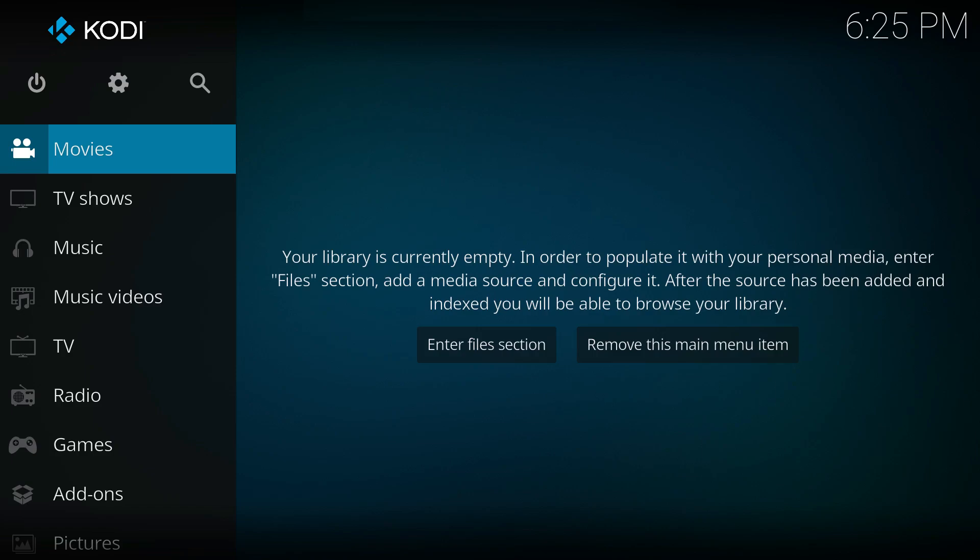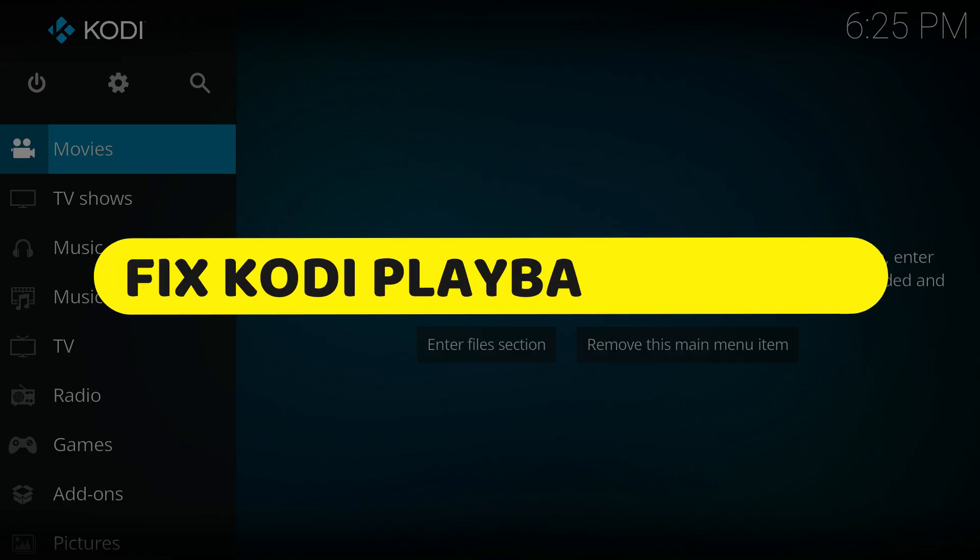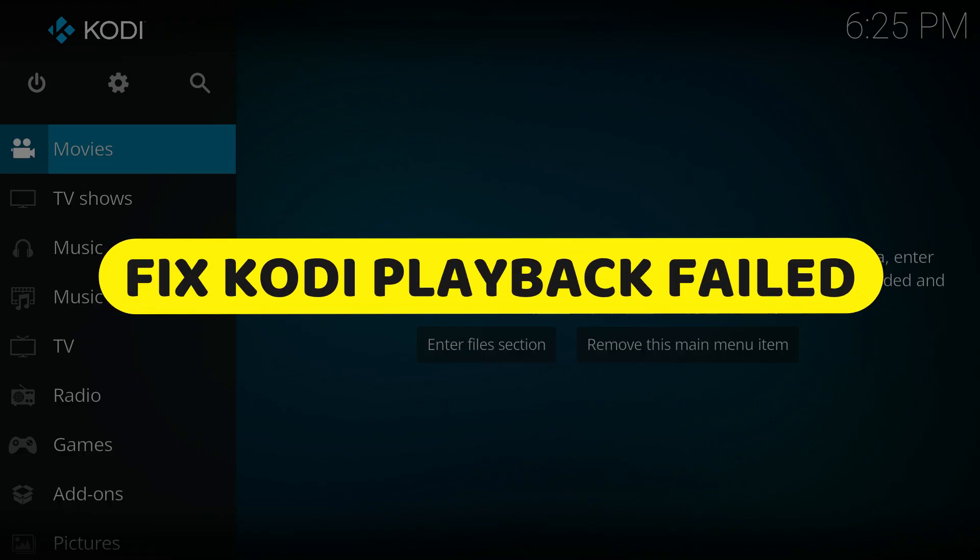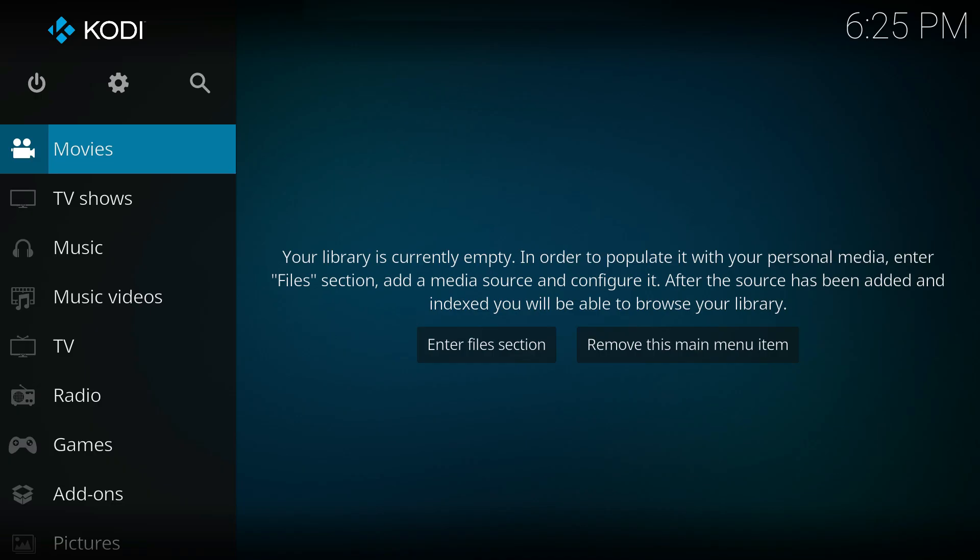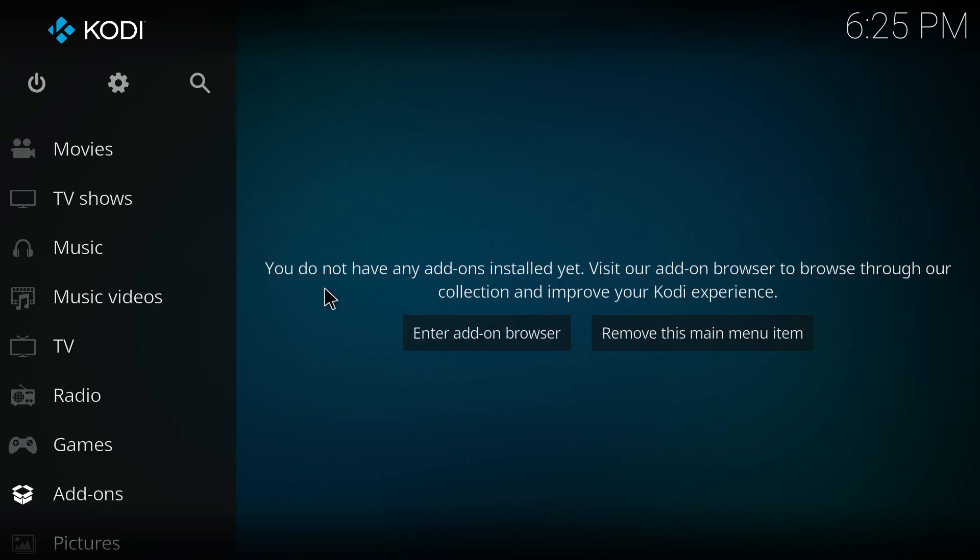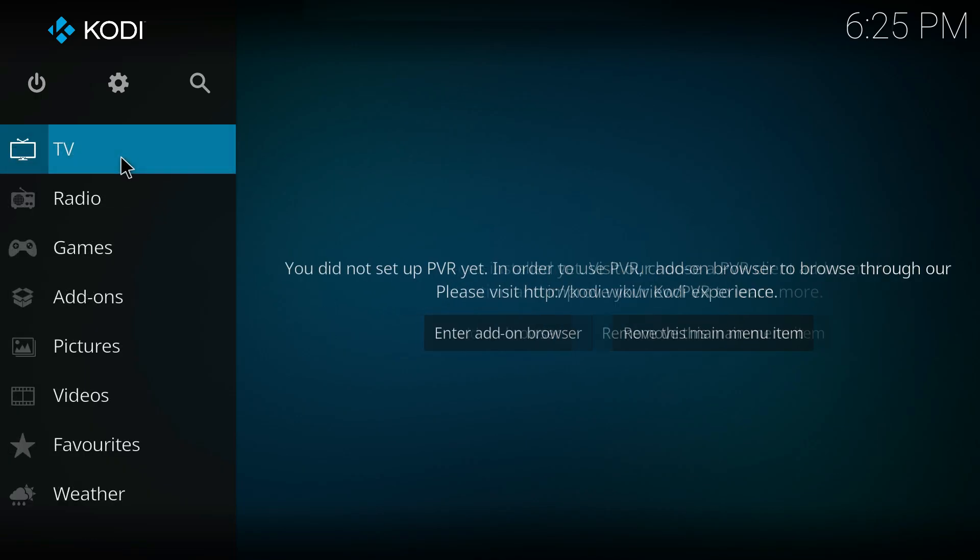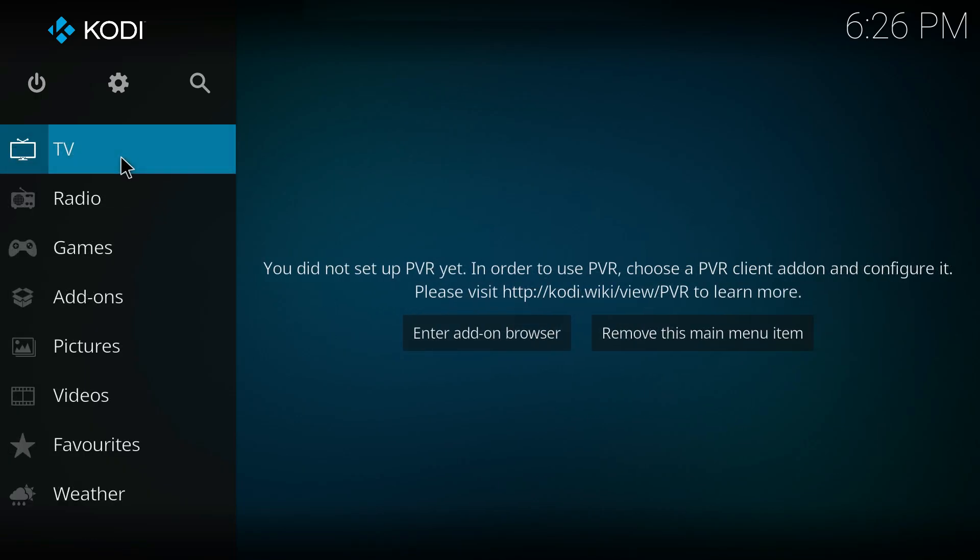Hey guys, in this video I will show you how to fix Kodi playback failed. Alright, let's begin. The first thing you want to do is press on Add-ons.